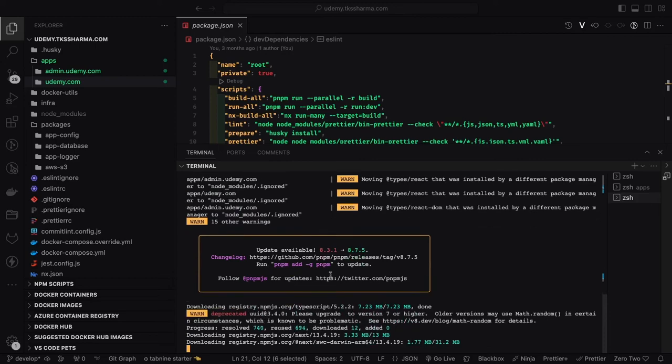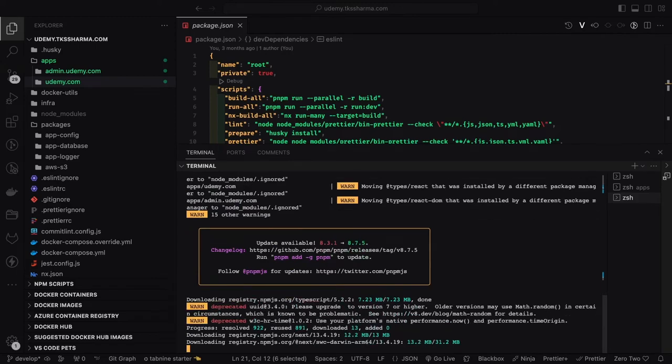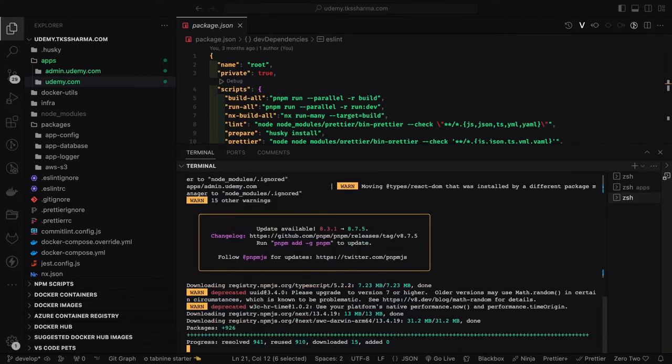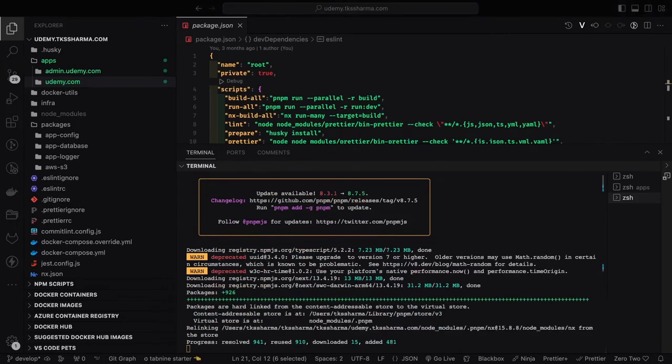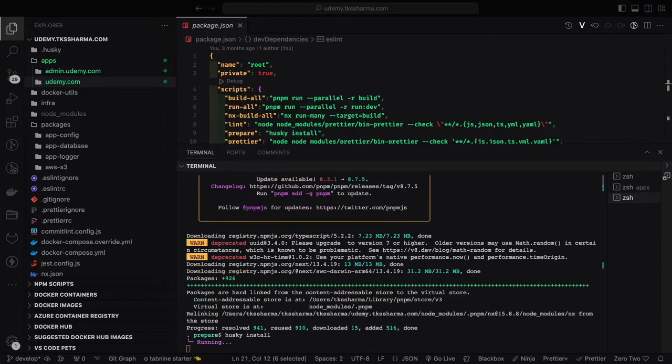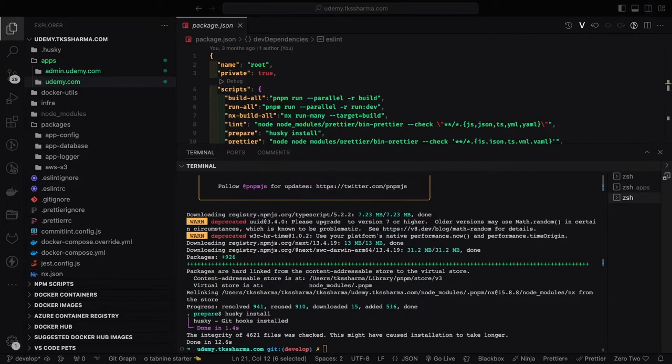Let's go to udemy.com and start playing with the application. Here we will start adding all the required dependencies we need.